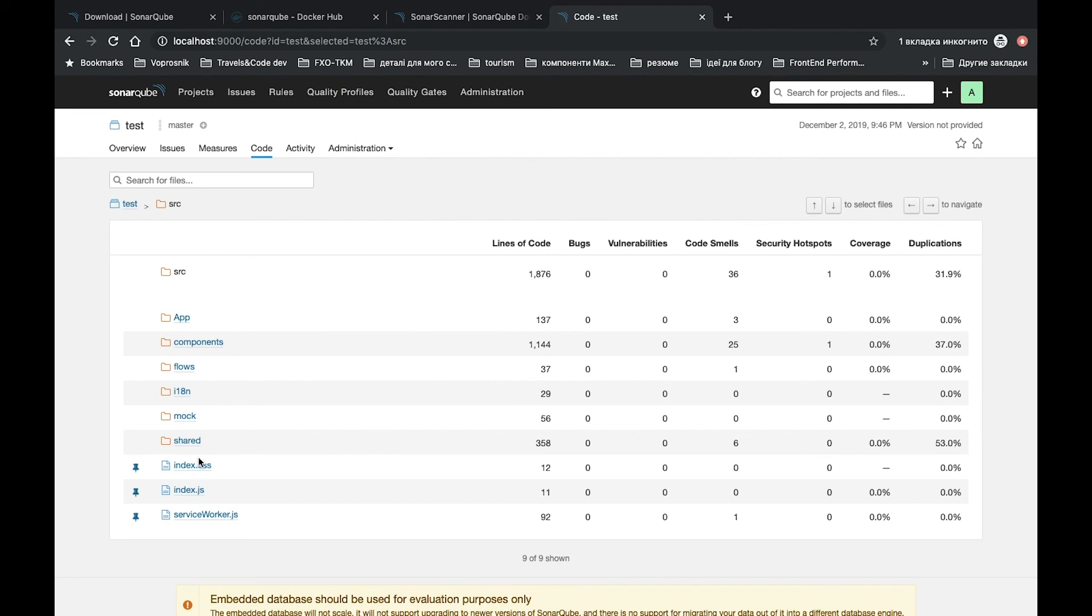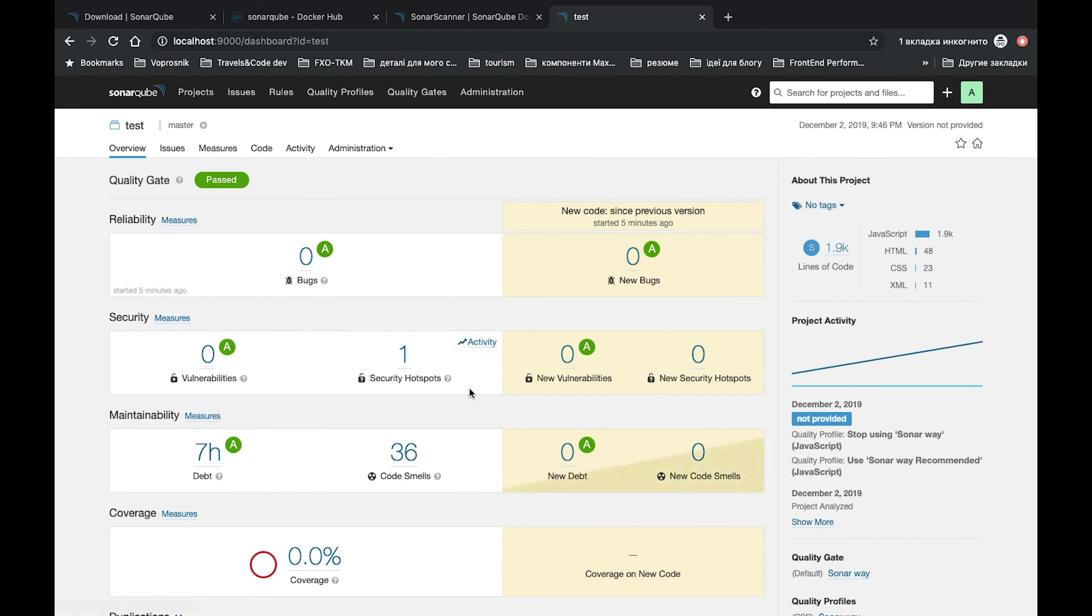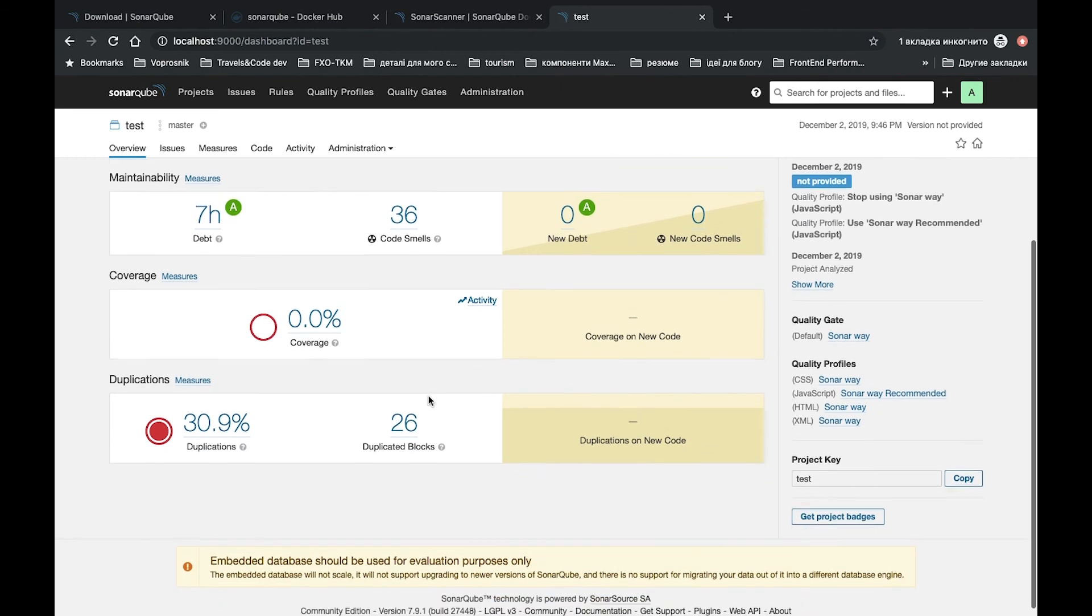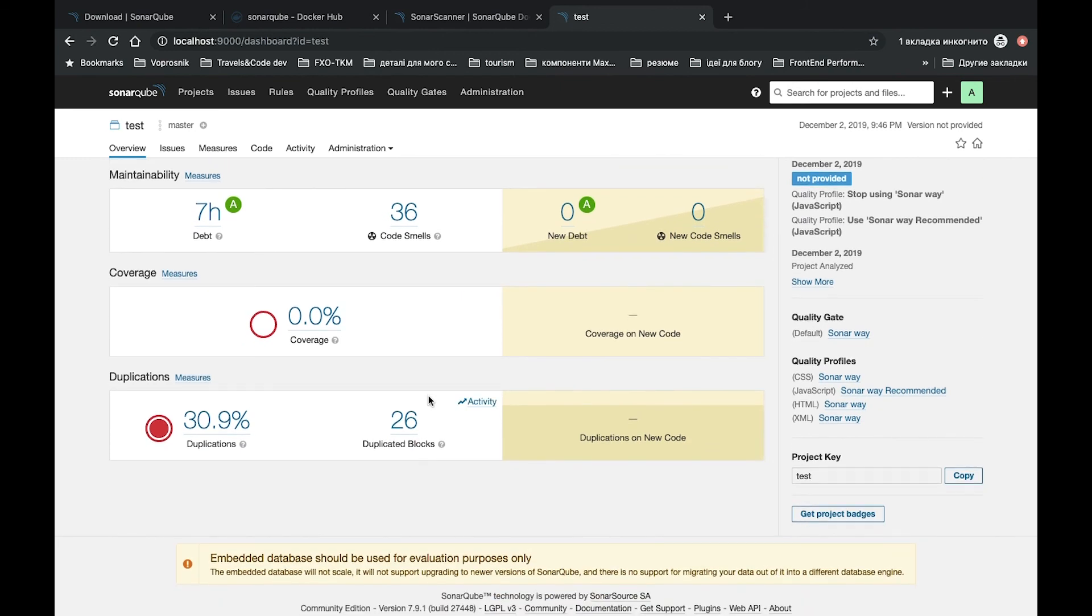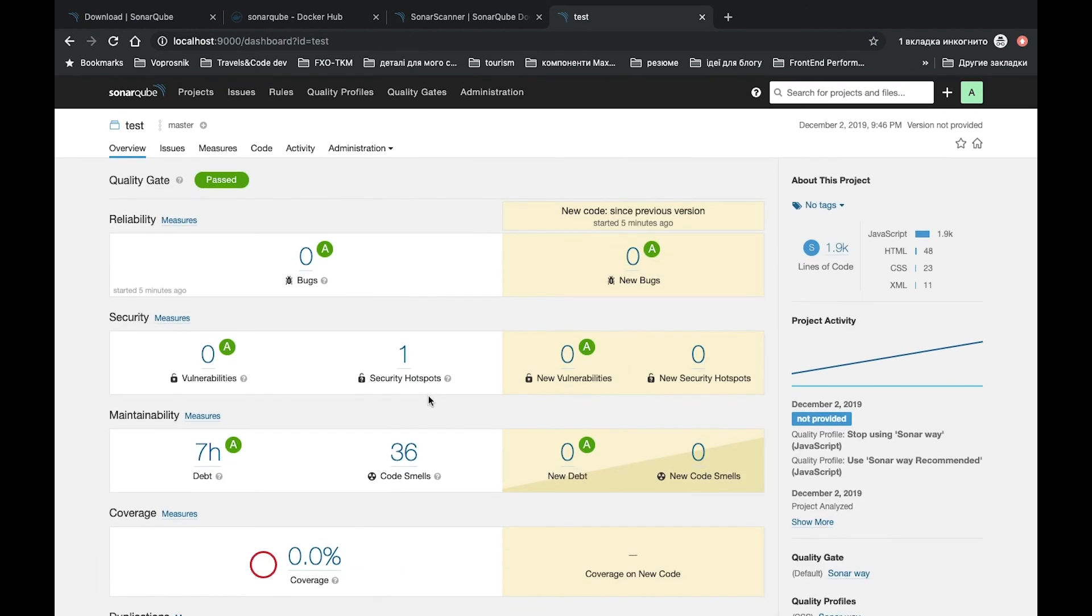So anyway, I would recommend you to take a look on this application and try to use it for your own project. Because sometimes on interviews, the interviewer can ask you about different tools which you can use for code quality maintaining, and one of the best tools you can mention is SonarQube. So try it and have a good time.